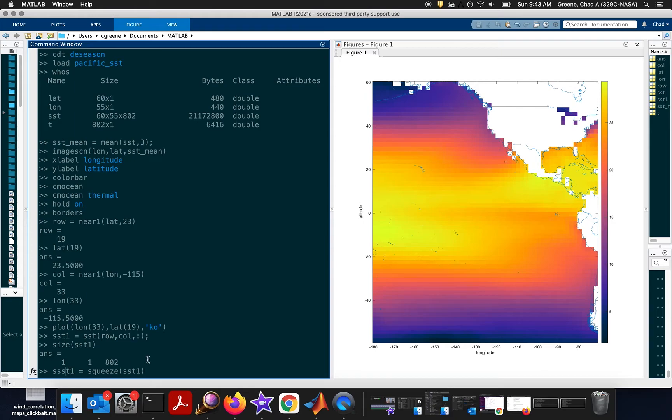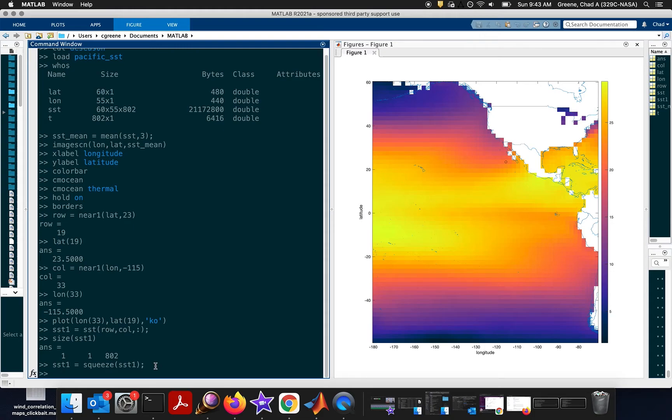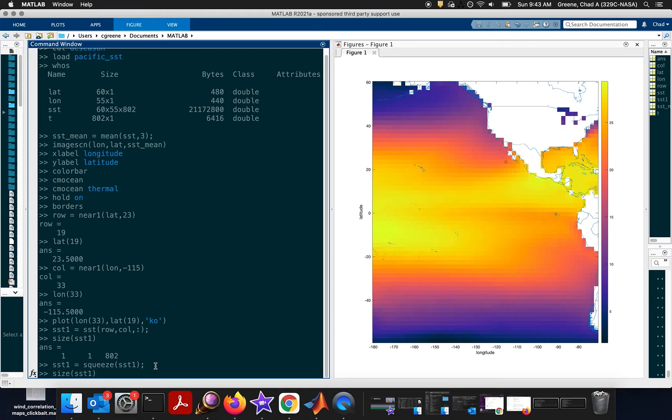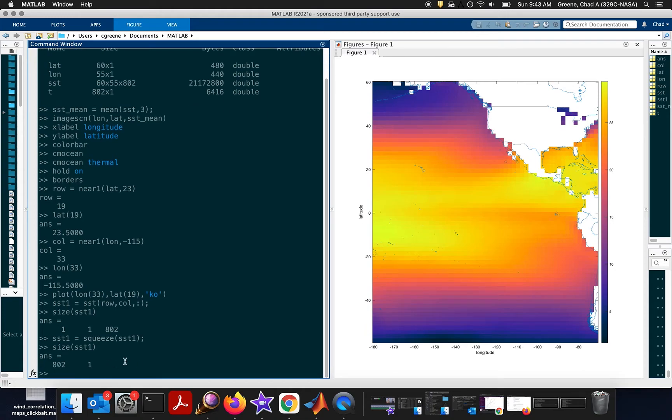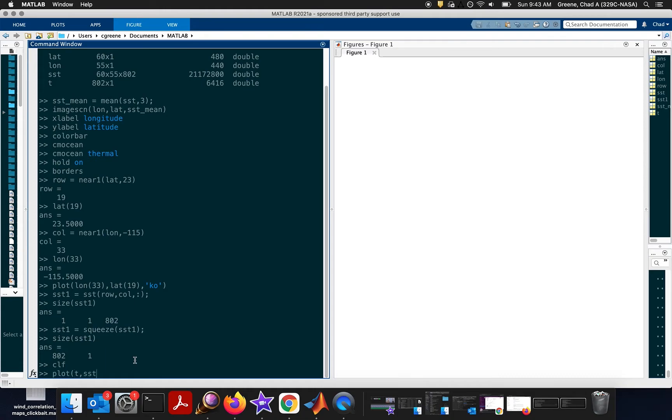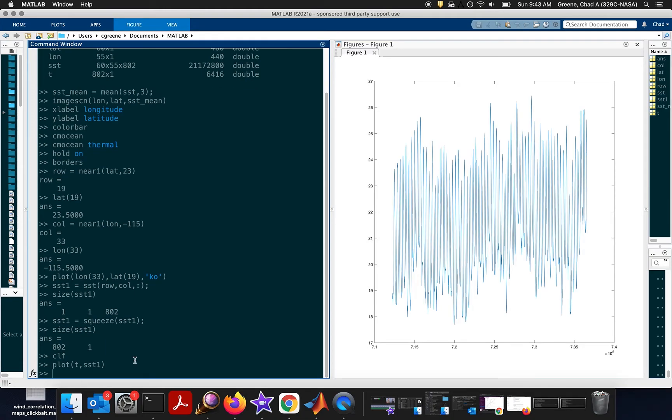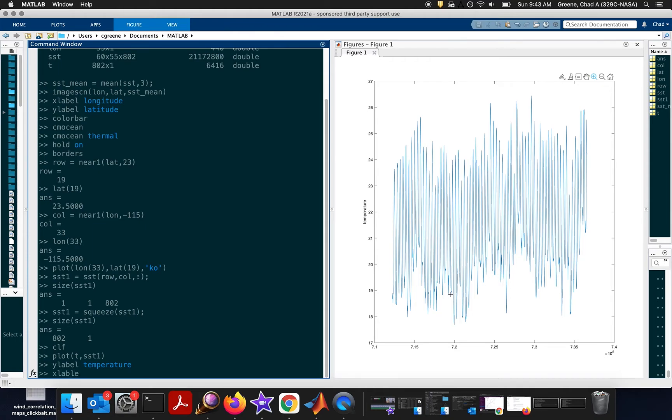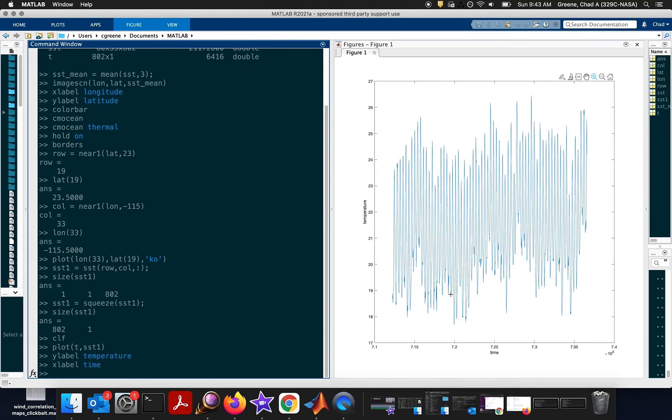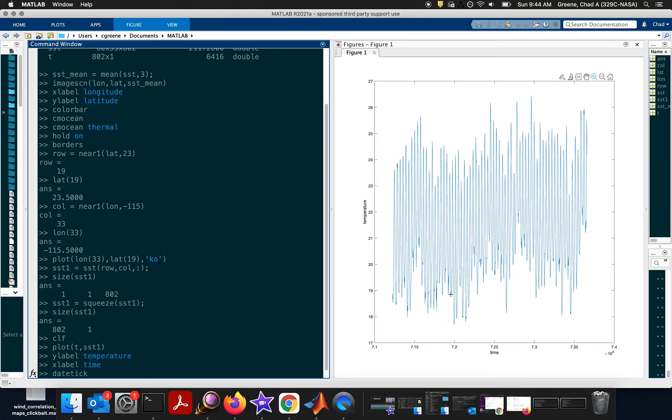So the thing that we have to do in this case is say SST1 equals squeeze of SST1. And so here we're just squeezing that third dimension into the first available singleton dimension. And now we see, okay, size of SST1 is now 802 by 1. What this means is we can plot it as a simple time series. So we're going to clear our figure and plot T SST1. So in this figure, we have the horizontal dimension is time and the vertical dimension is temperature. Now you might not recognize that format of time. That's 7 times 10 to the 5. That's simply the number of days since the first day of year zero, which is MATLAB's datenum format. And if you want to get that into a bit more human readable format, you can say datetick. And here we see that the data goes from about 1950 to 2017.